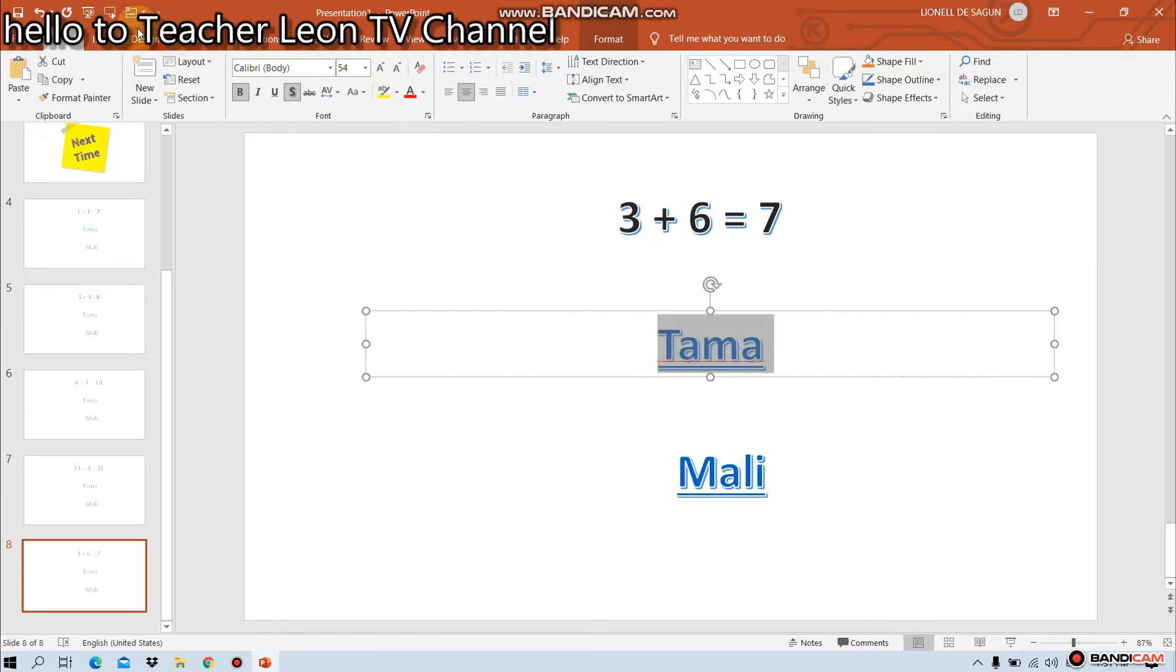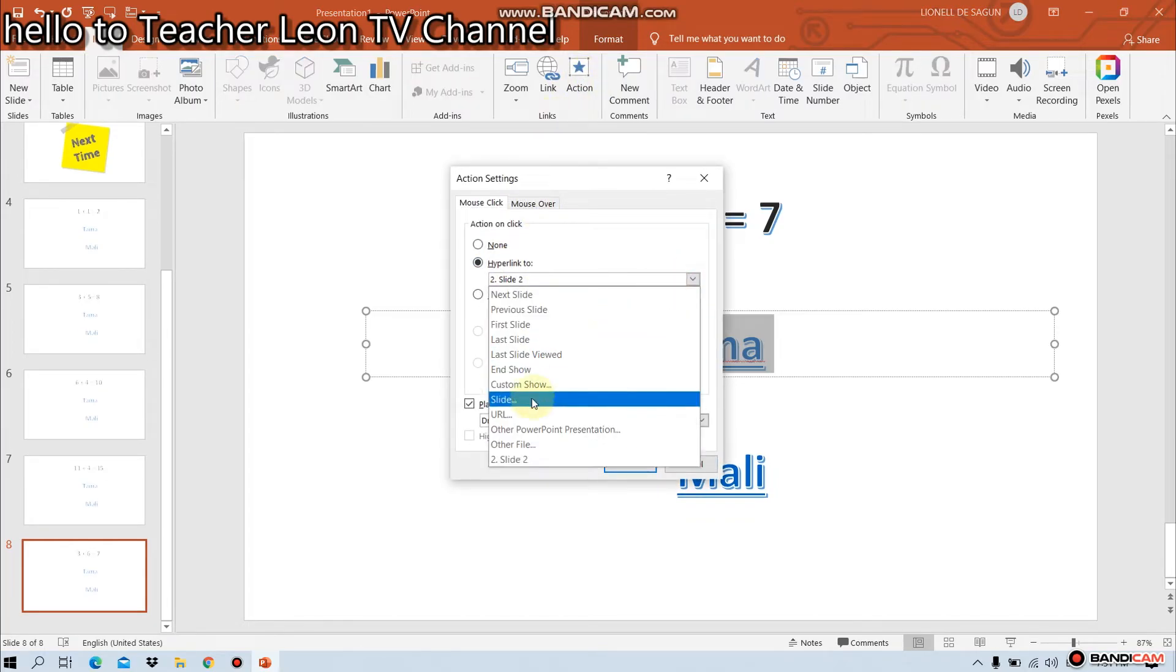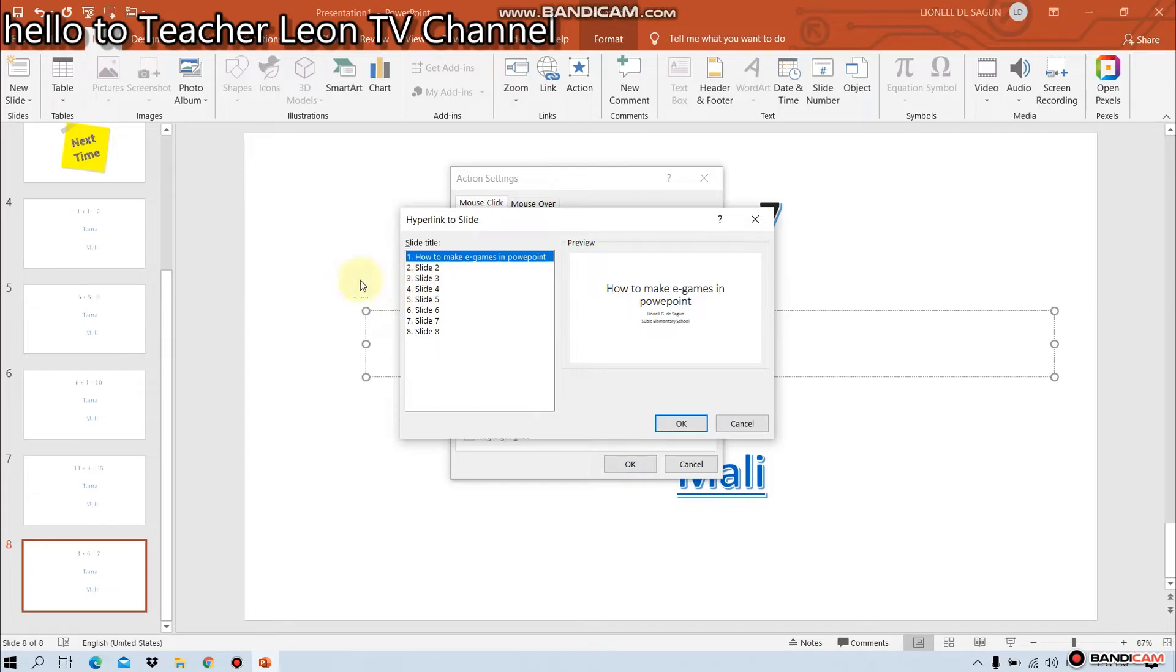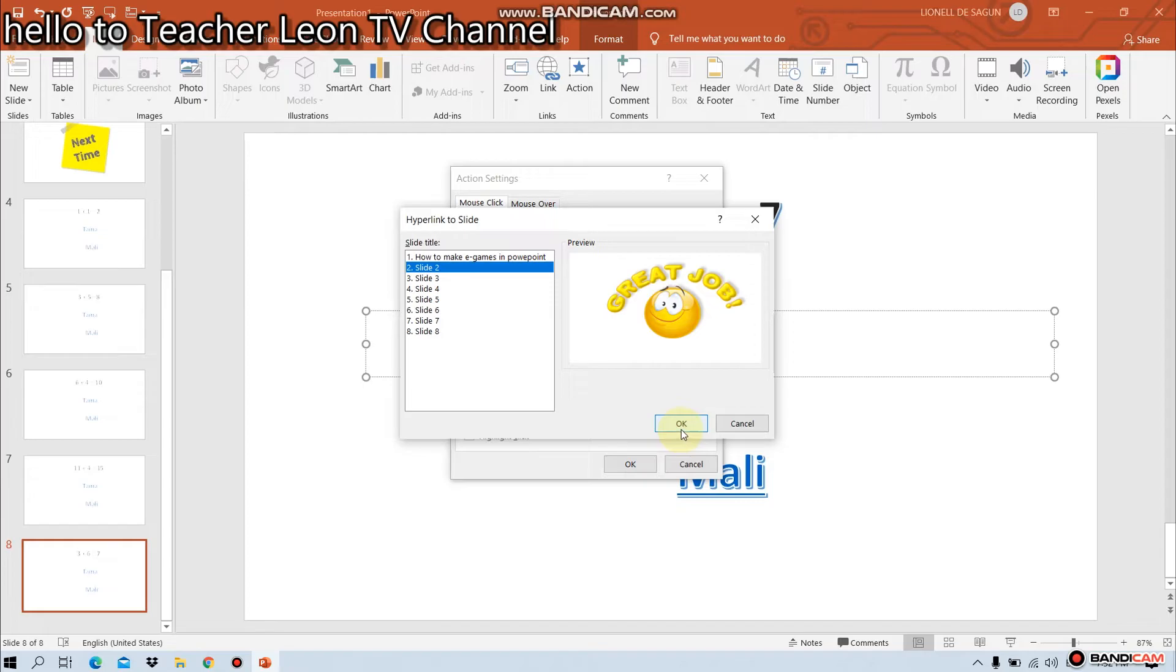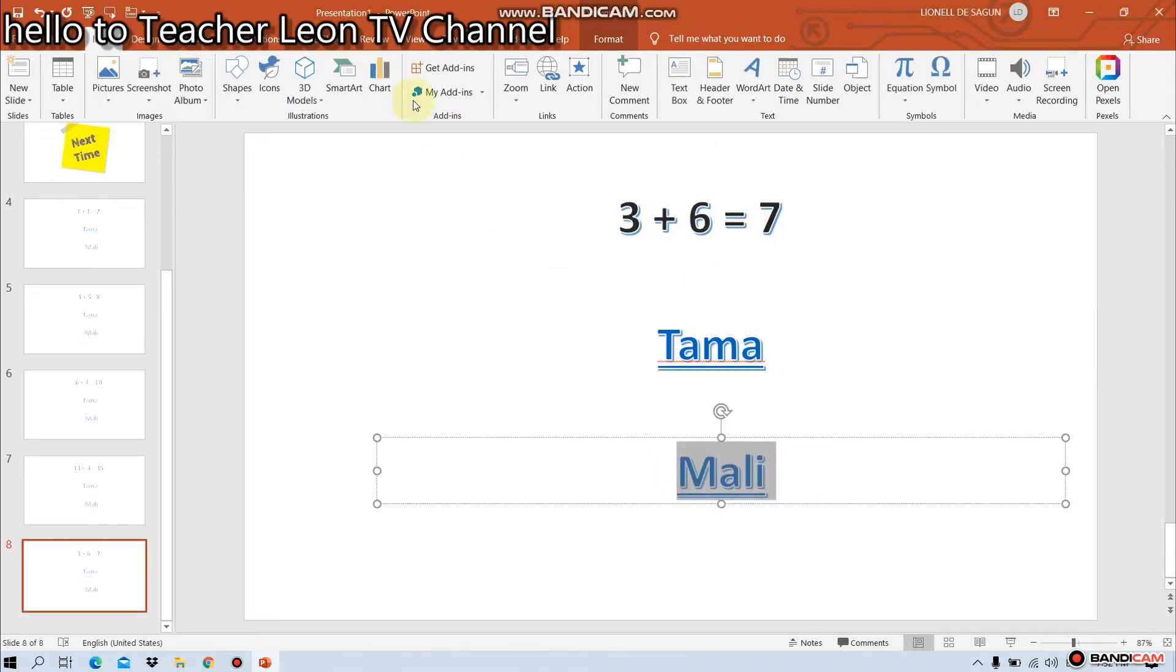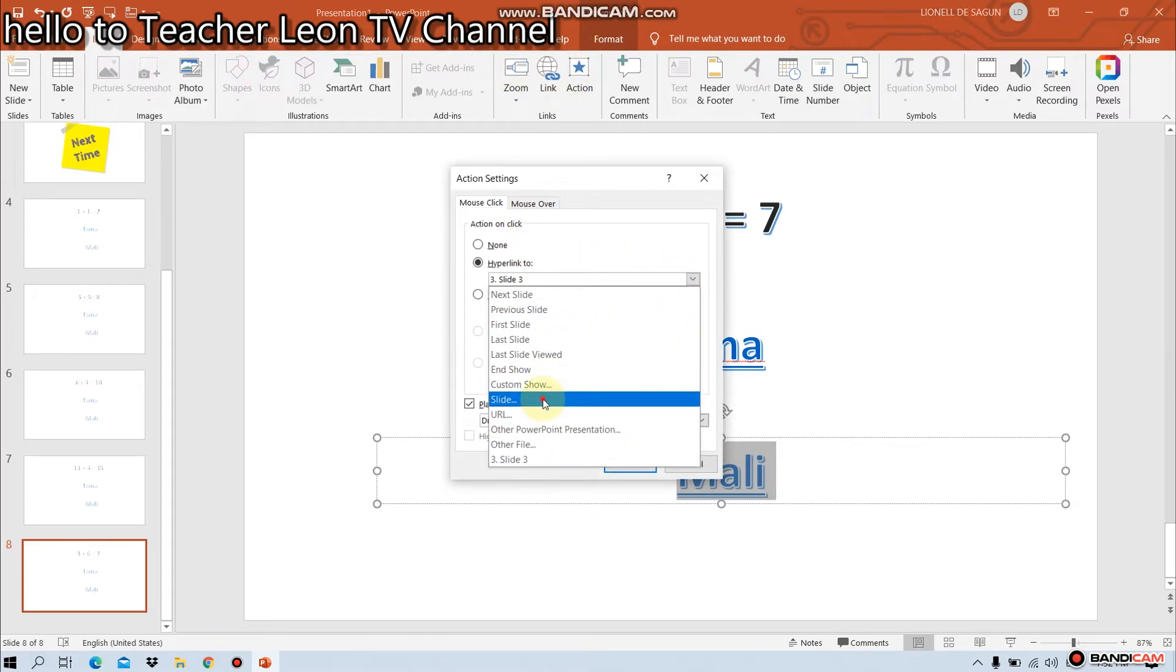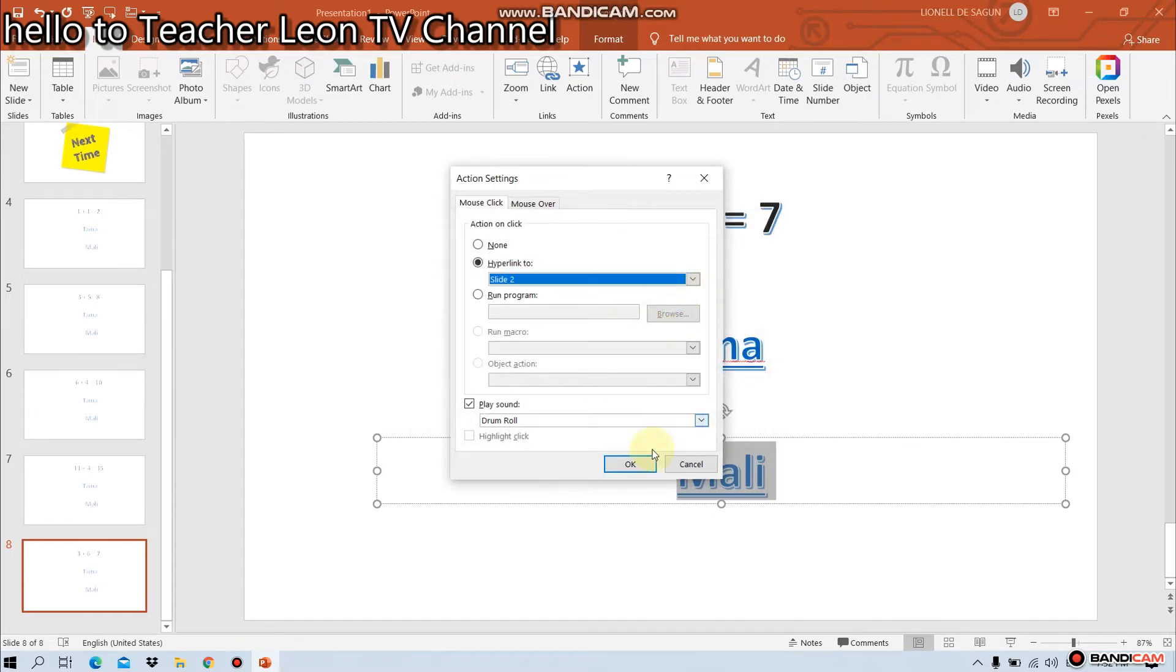Hyperlink ulit natin. Para sigurado. Action. Slide. Tama ba ang 7 o mali? Ano tayo sa slide number 2. Yan ang good siya. 3. Yan ang mali. Then, okay. Inside ito natin. Action. Hyperlink to slide. Mali. Yan ang tama. Slide number 2. Ang good job. Yan ang okay lang natin.